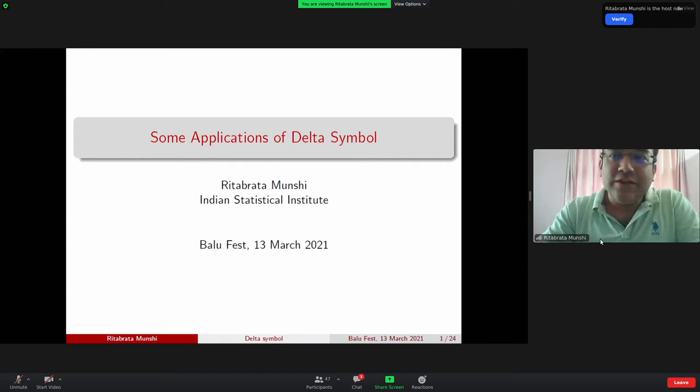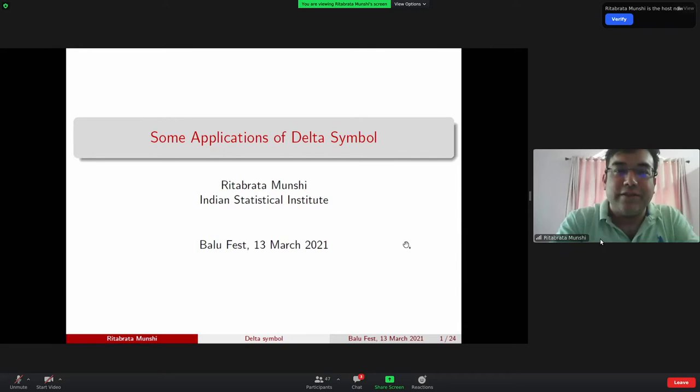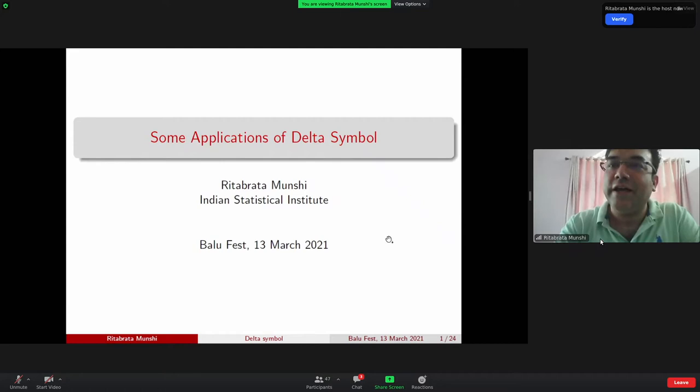Thank you, Shankar. Let me start by thanking the organizers for the kind invitation. It's been a wonderful conference, and I'm looking forward to participating in the other talks too. Happy birthday to Balu — I think it's on the 15th, day after tomorrow. I'm expecting a slice of cake, so you'll have to send it to me by post.